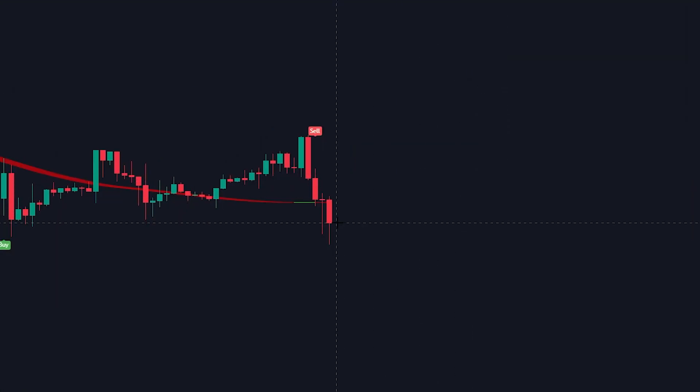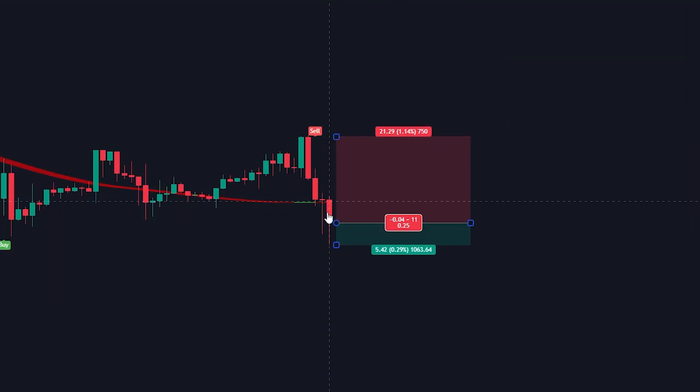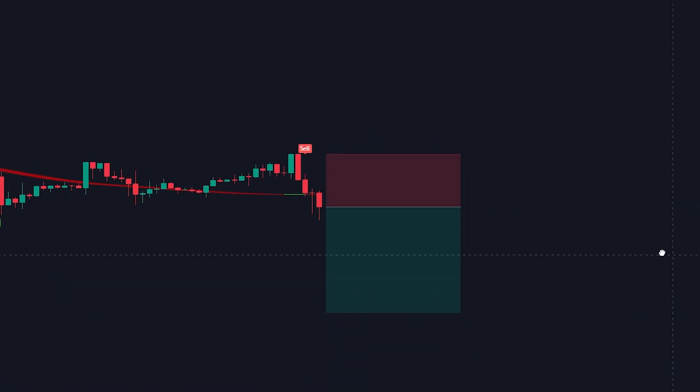In this example, all our short position conditions are met. We will set the stop loss at the recent highest price, and we will set the take profit at two times the risk.